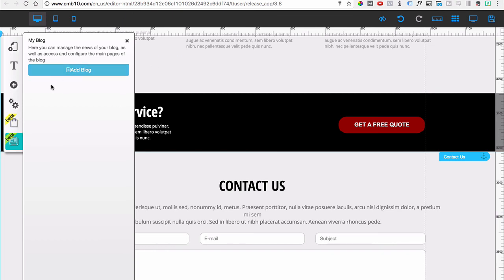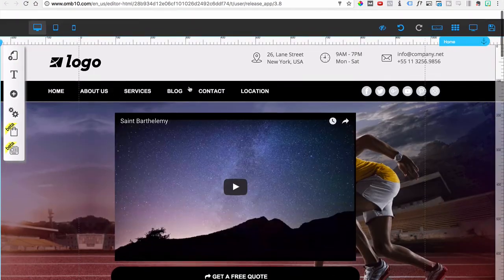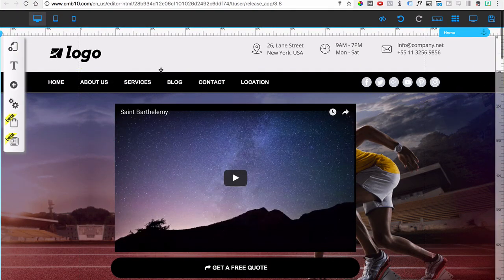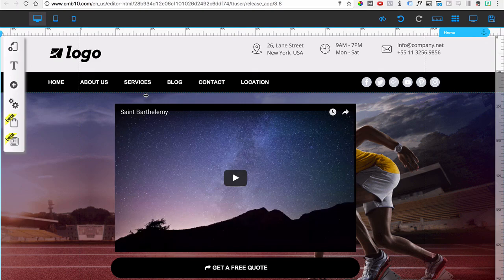I hope you liked this video. I wanted to make it short but still show you all the different features of Builder All, which is a complete platform with all the tools you need to grow your business. There are more videos coming — stay tuned and we'll see you soon.